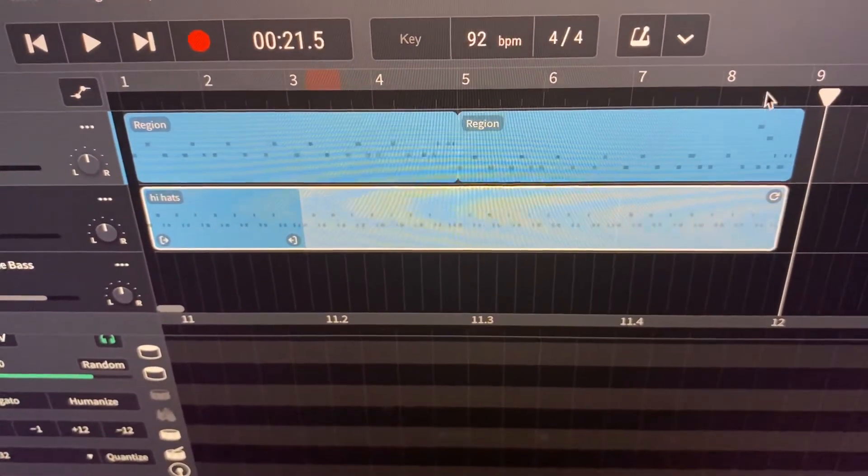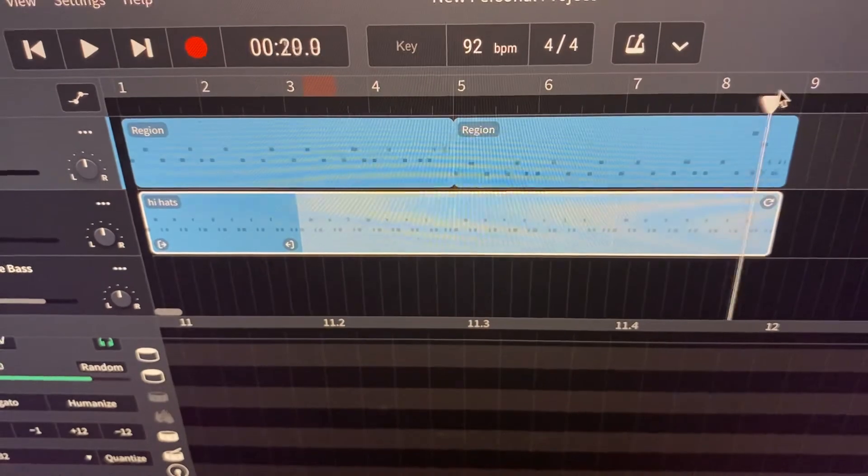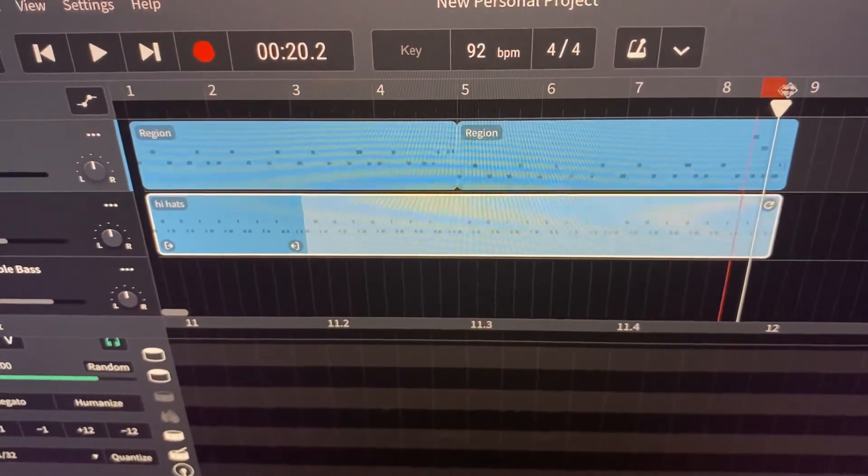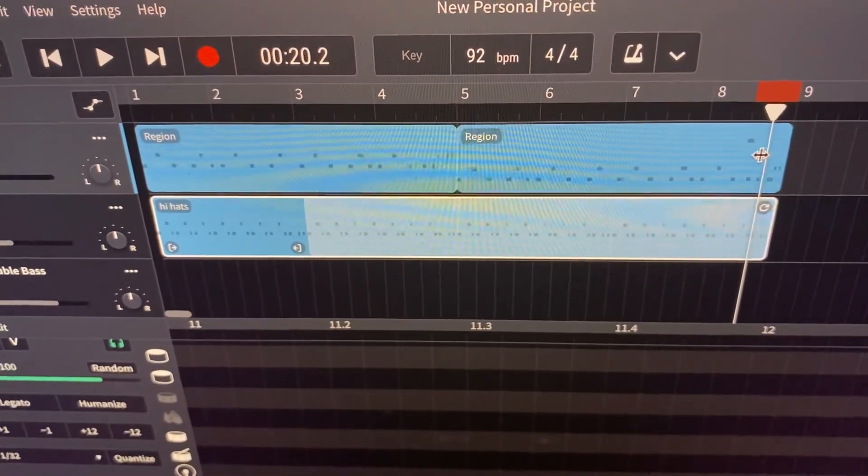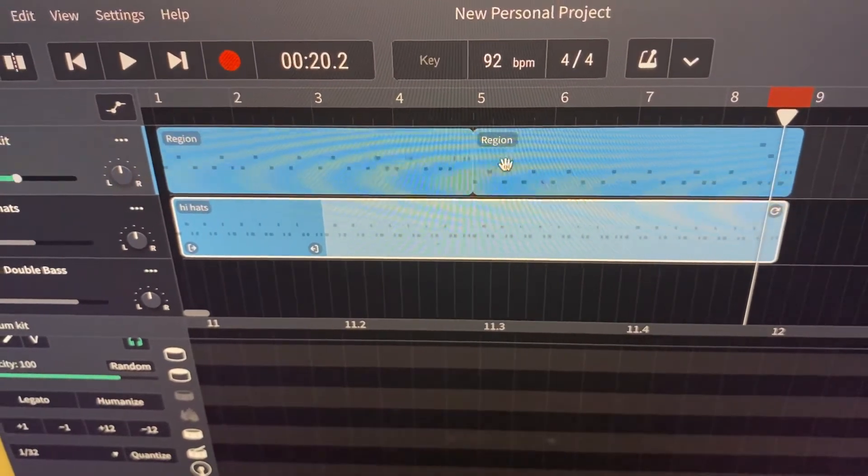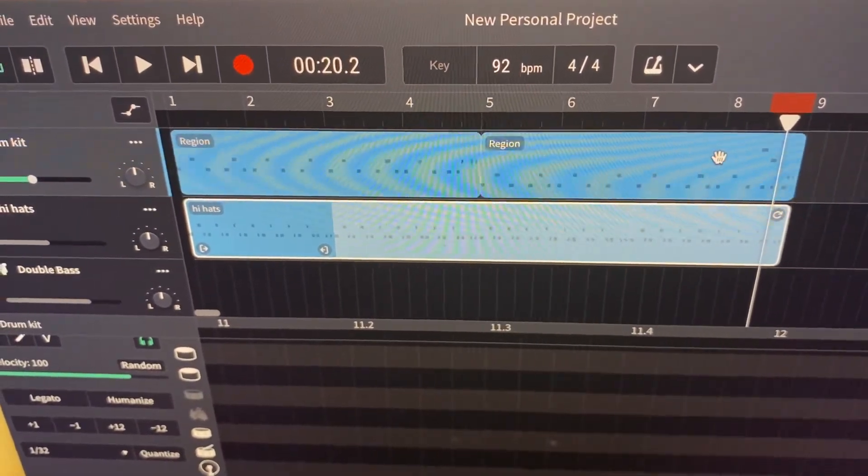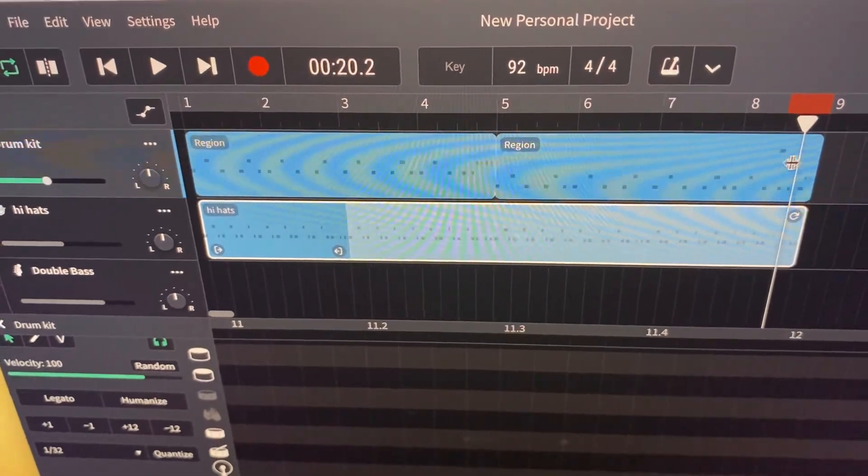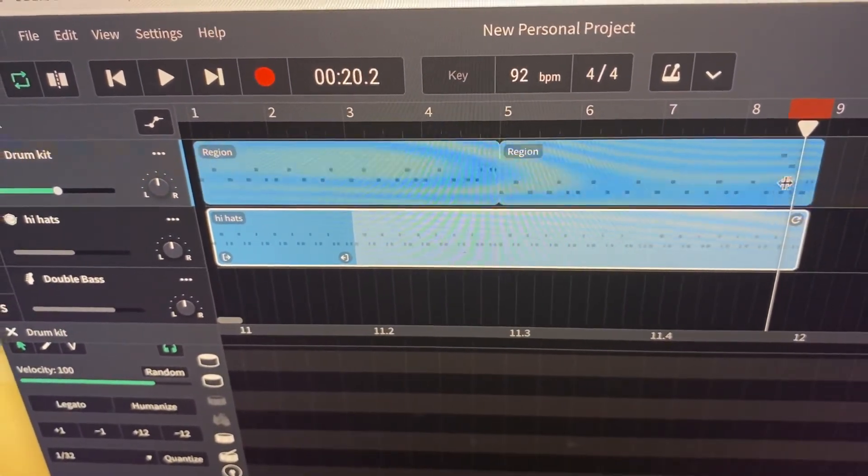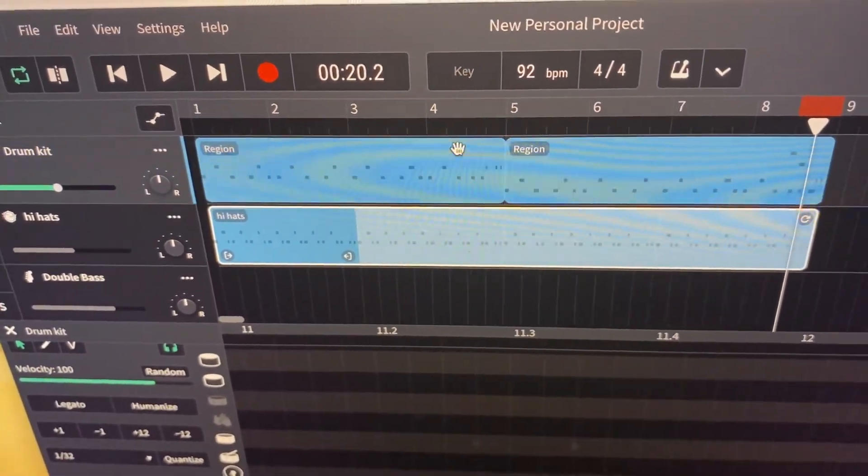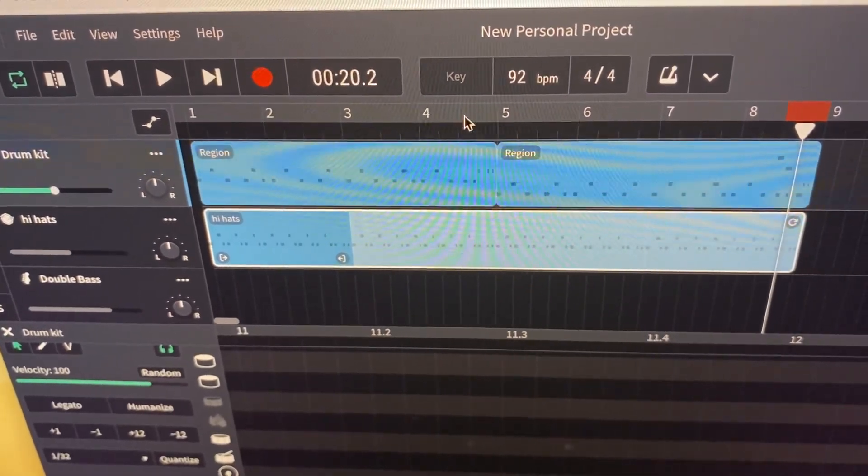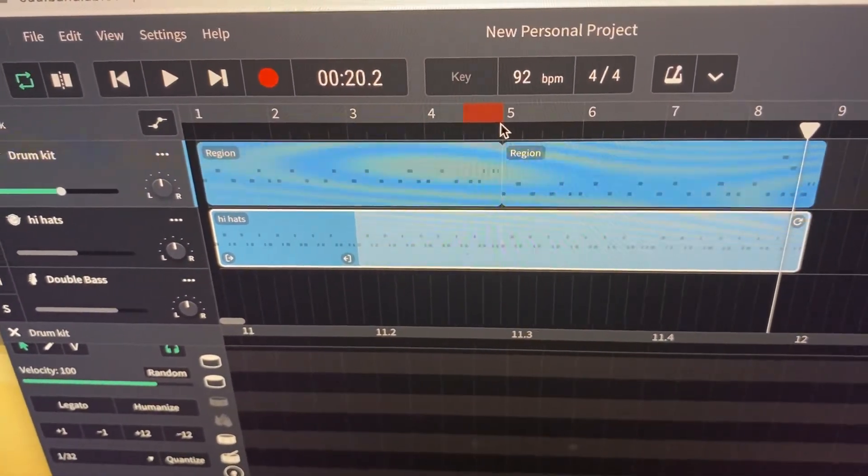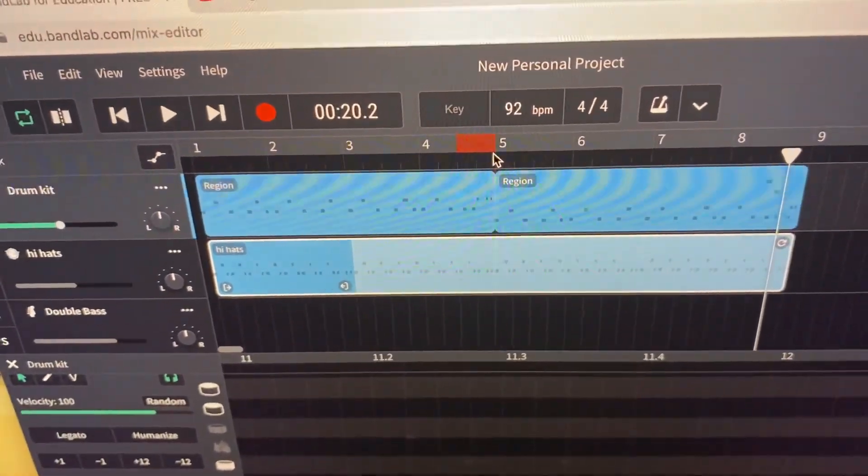Okay, so just the last two beats for the fourth bar. So bar one, bar two, bar three are the same. Bar four starts the same, and the last two beats of bar four is where you have that drum fill. Okay, the last two beats of bar four is where you have the drum fill. There we go.